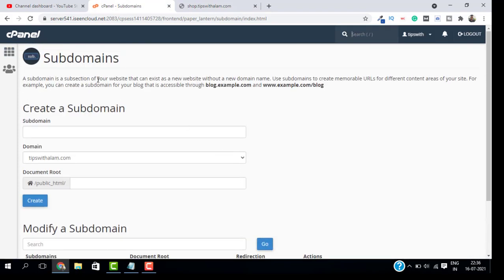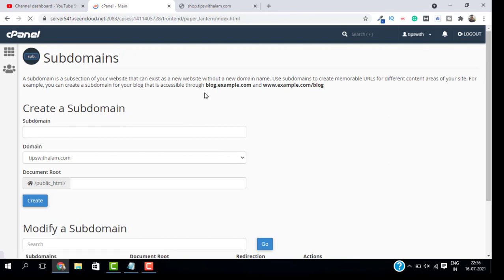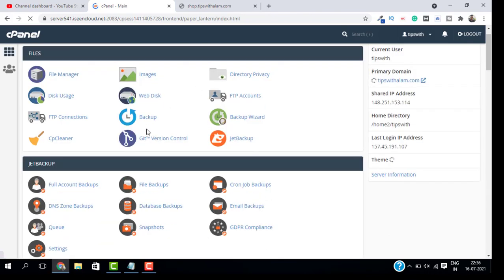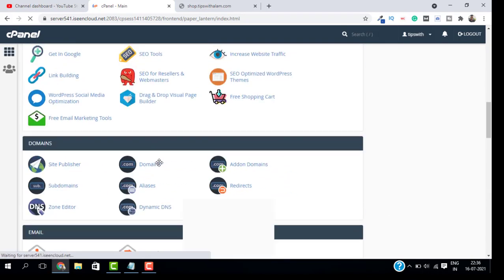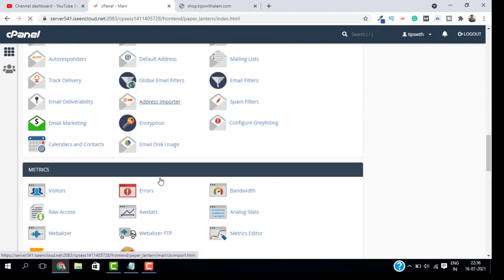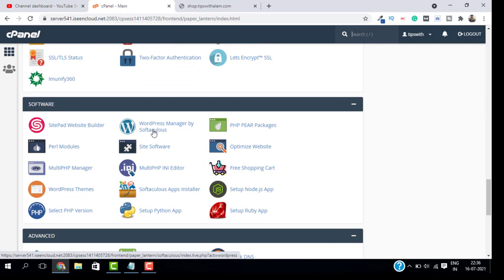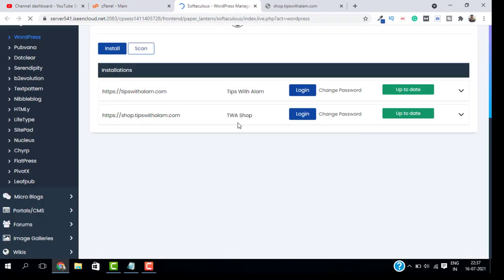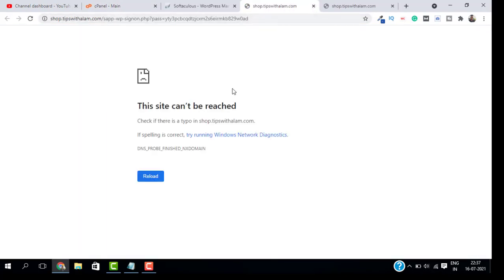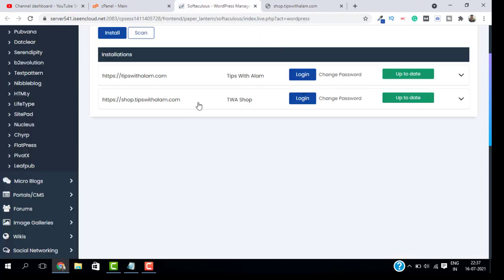Even in the softaculous installer I'm not able to open this website. Let me open the WordPress manager. If I click on the login, I'm still getting this same error. But if I go to my main domain, you can see it is active. So how to fix this? I'm going to show you in this video.